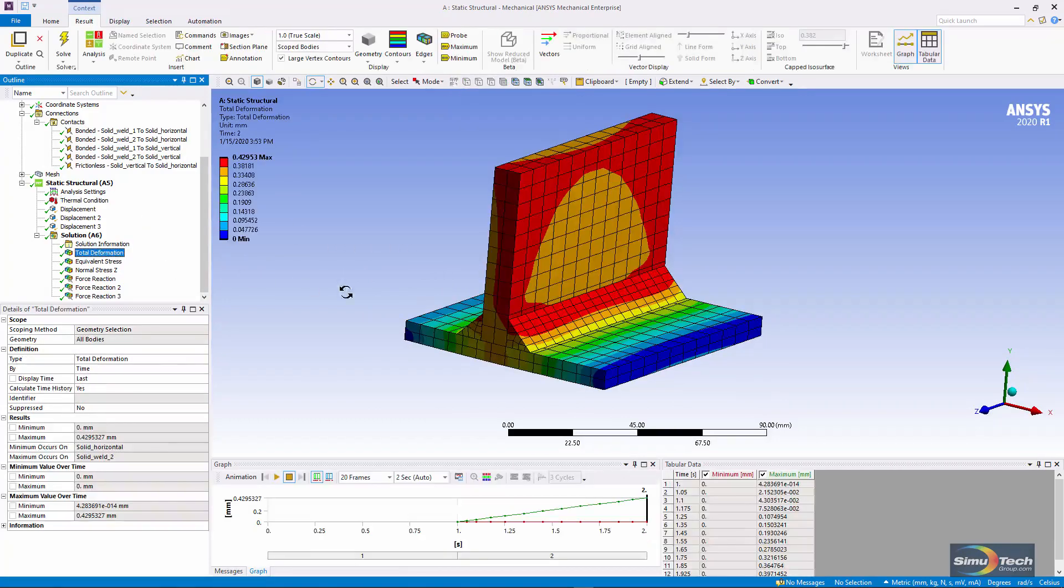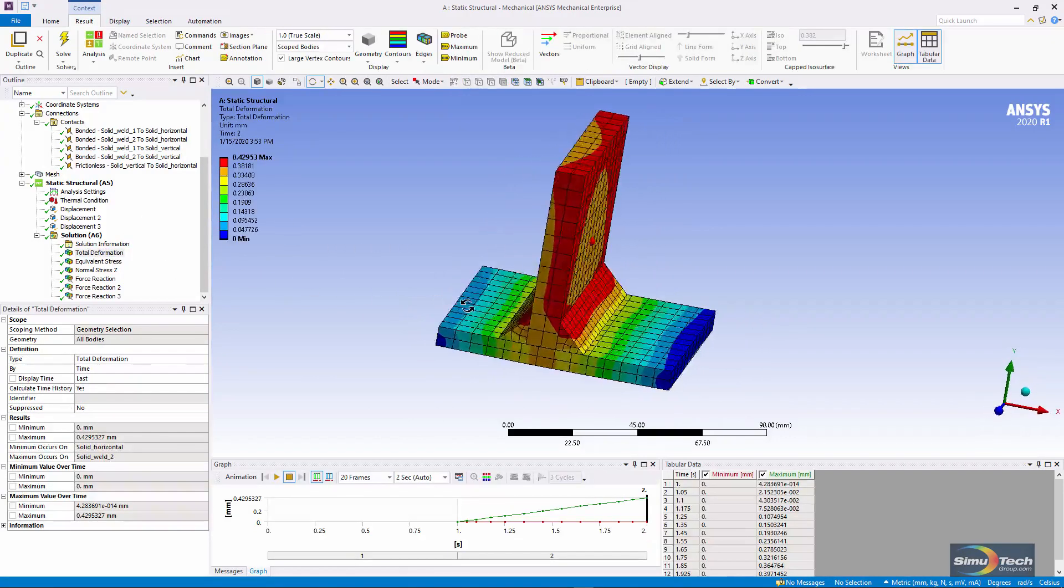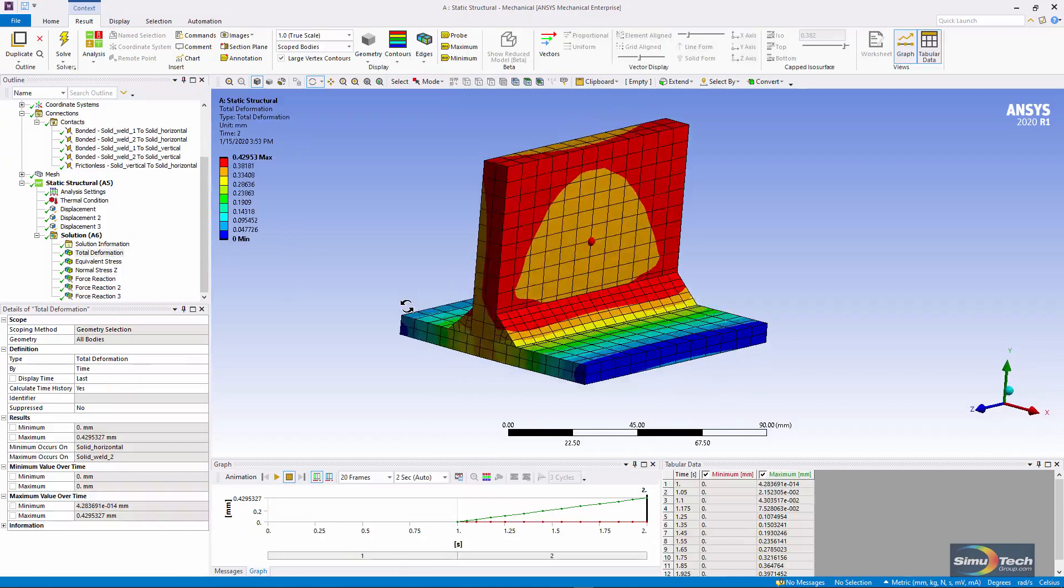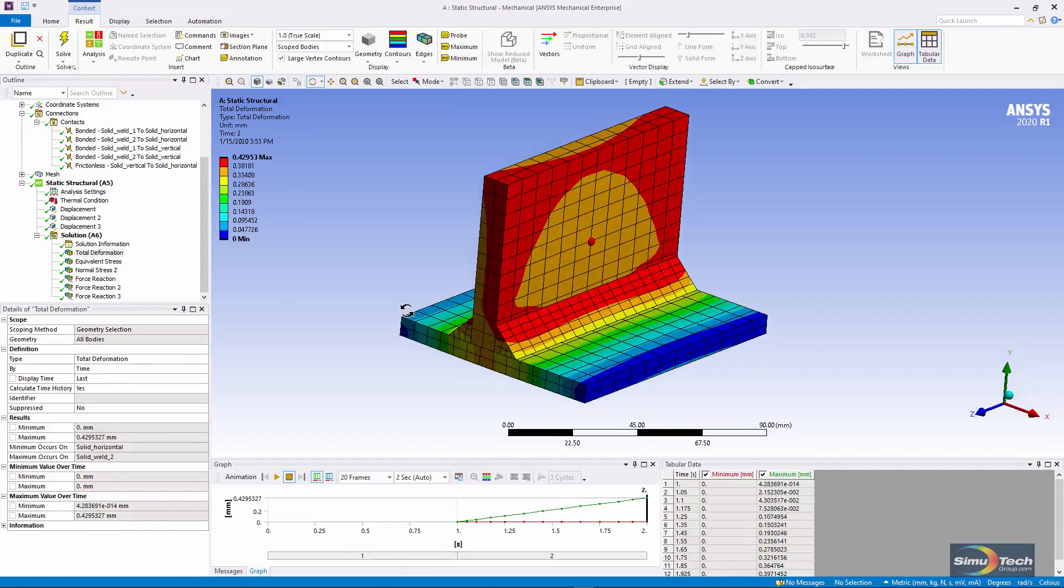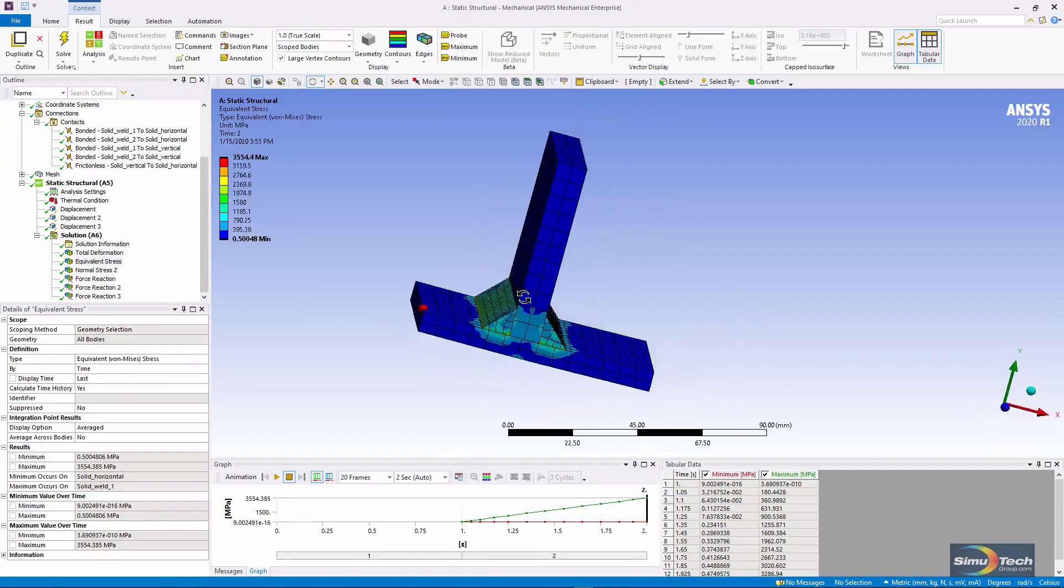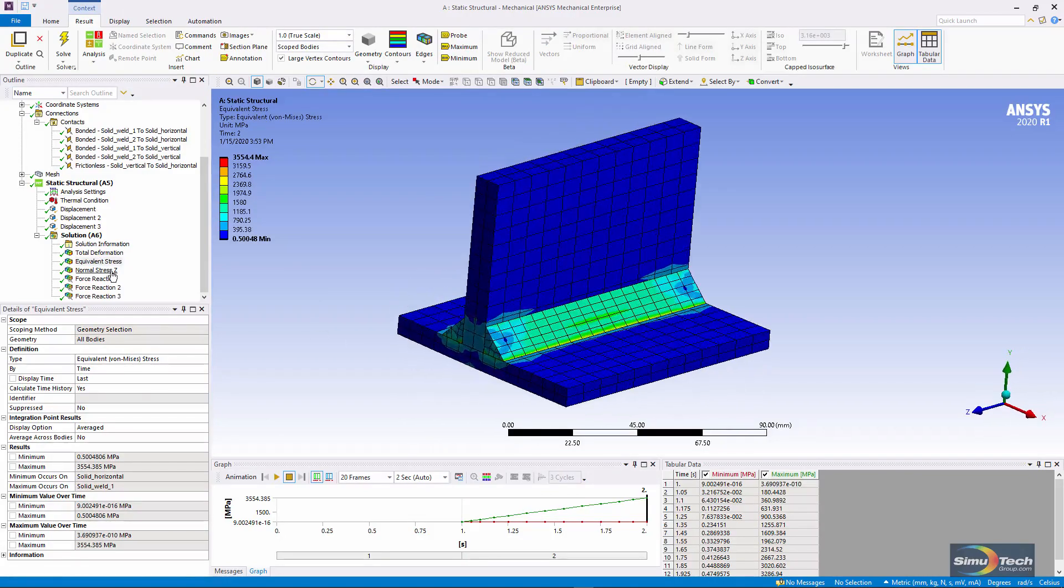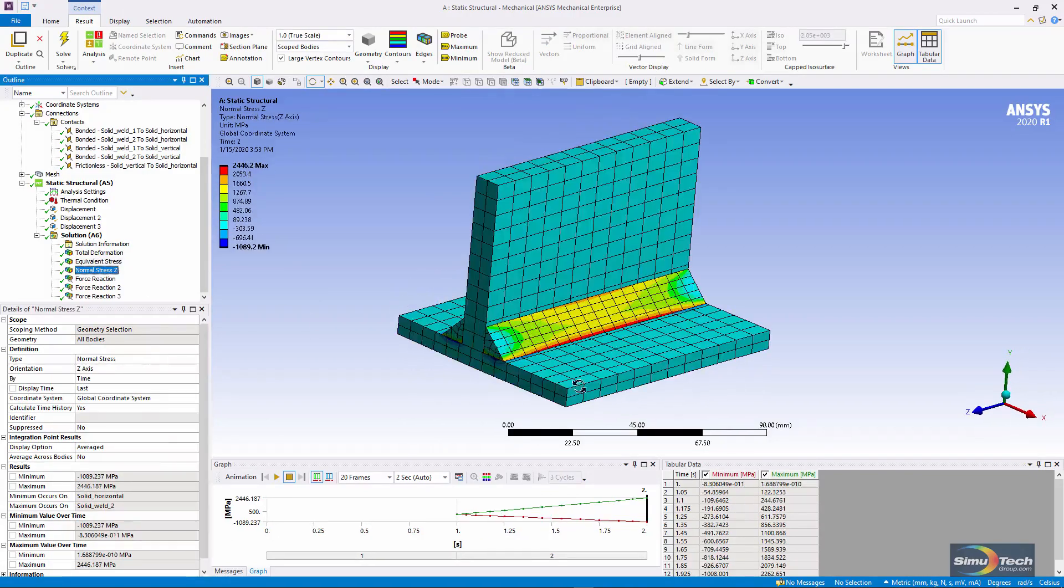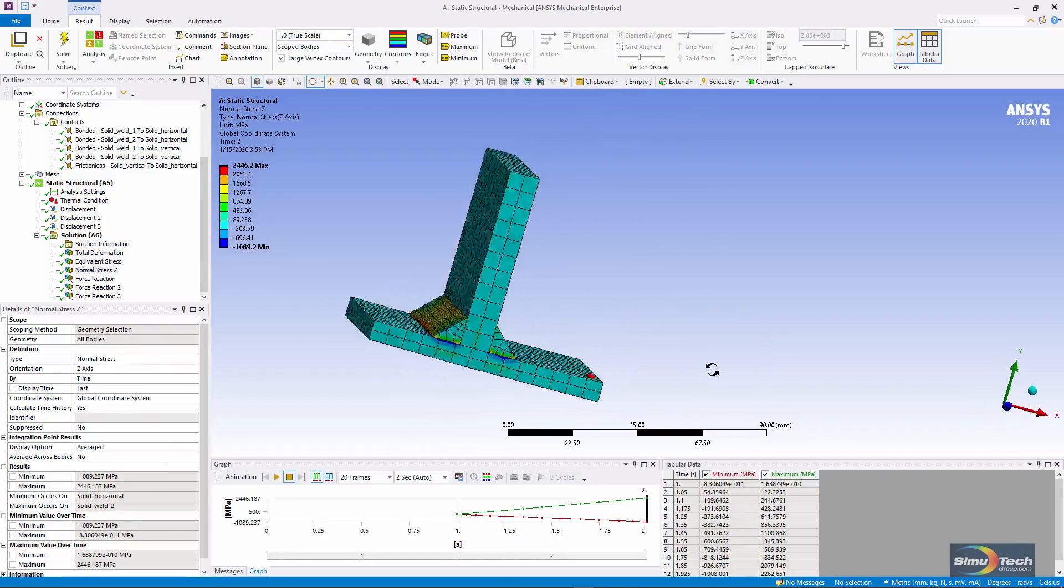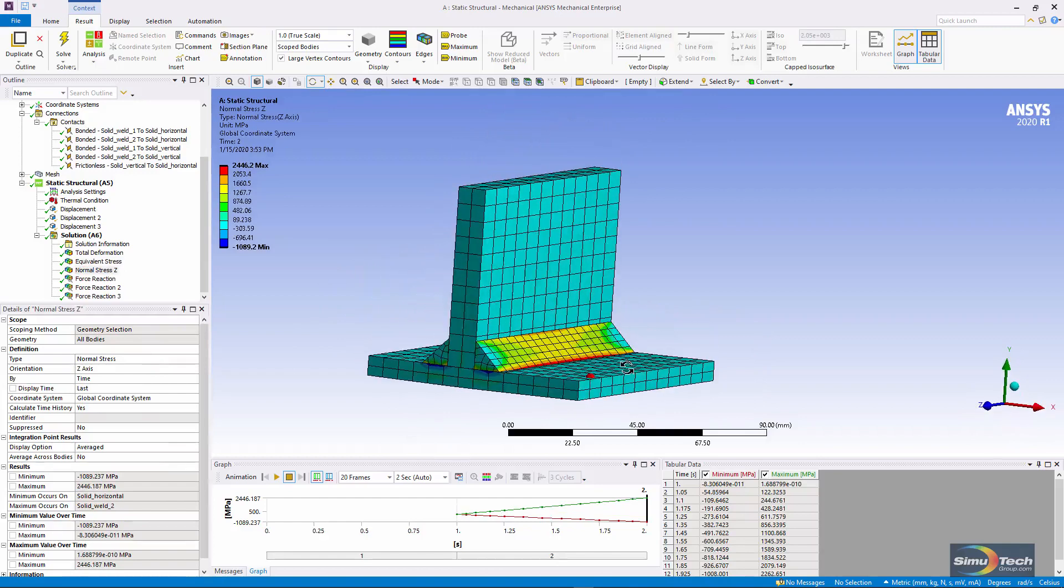Here's the deformation at the end of the second load step after the welds have cooled off. Here's the equivalent stress. Here is stress in the longitudinal or z direction.